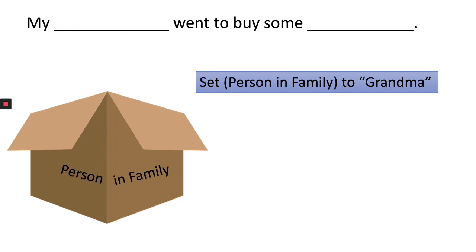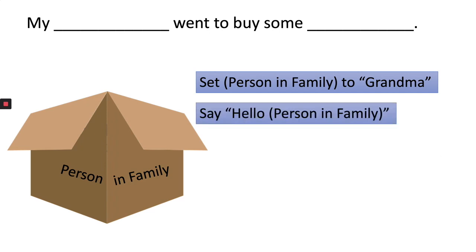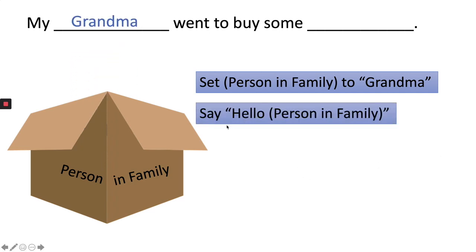Now in order to use my variable I have to take it back out of that box and put it in my code. So to do that I'm going to put it inside my code. So here I say say hello person in family and it sticks the word grandma from my box and back into my code. Alright now let's go take a look at what this looks like in Scratch.